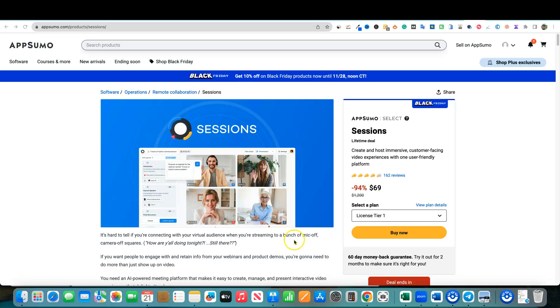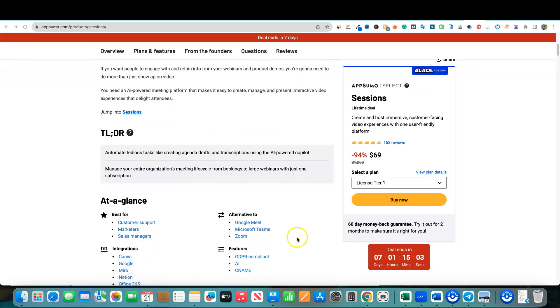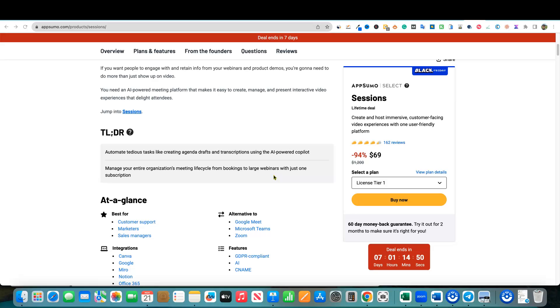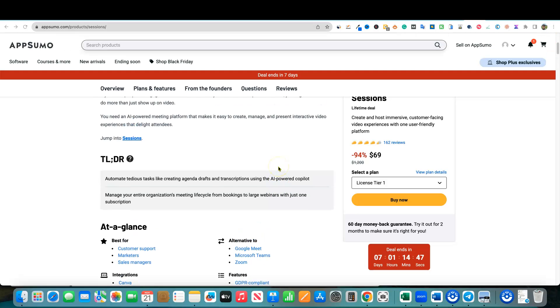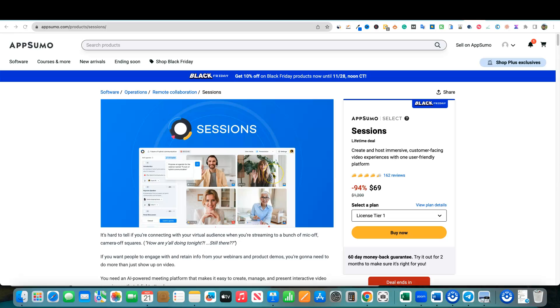So this is going to be like a Zoom replacement type software. It'll replace Google Meets, Microsoft Teams and Zoom. This is an online meeting software slash webinars as well. That's one thing that separates this from Zoom and Google Meets is that it also has webinars, which are called events.